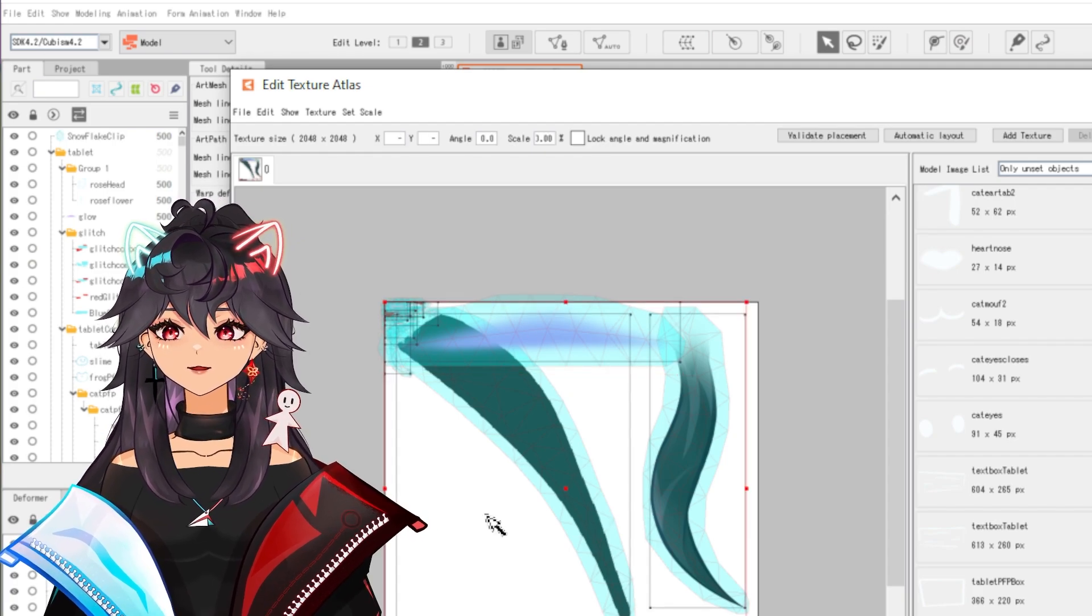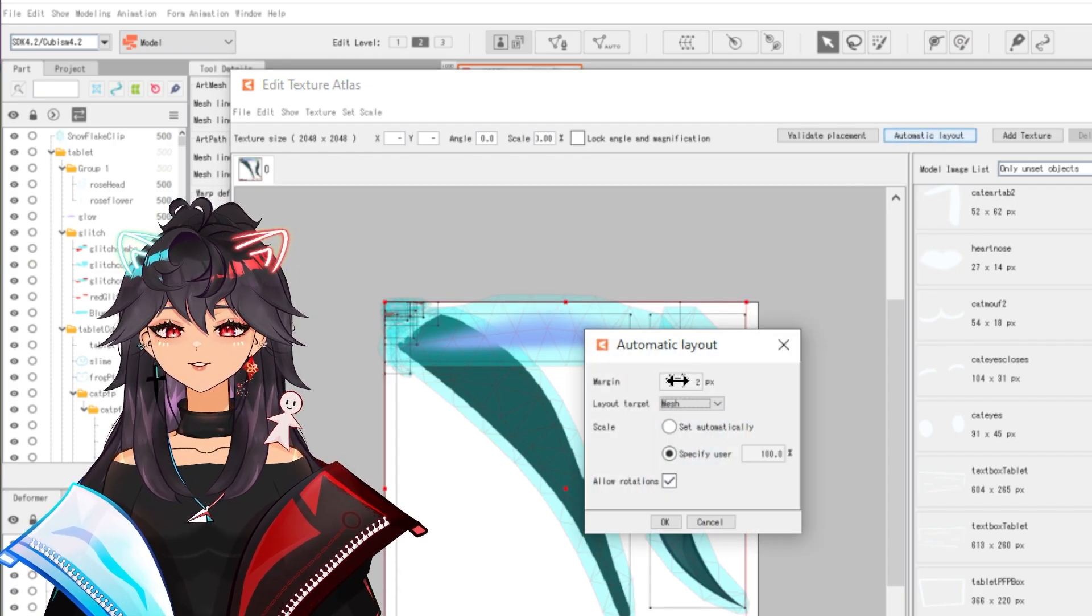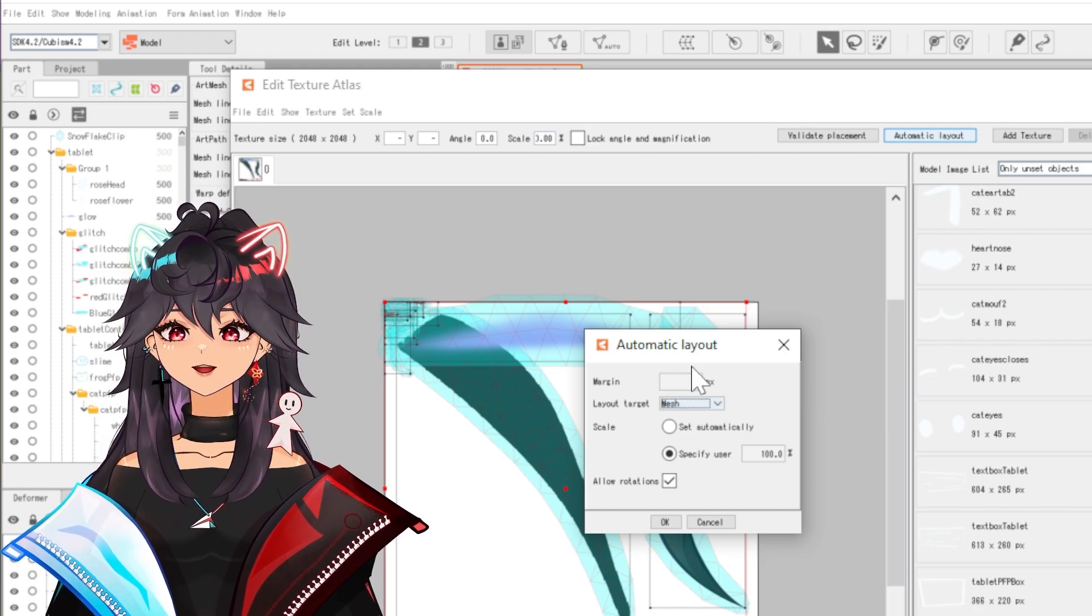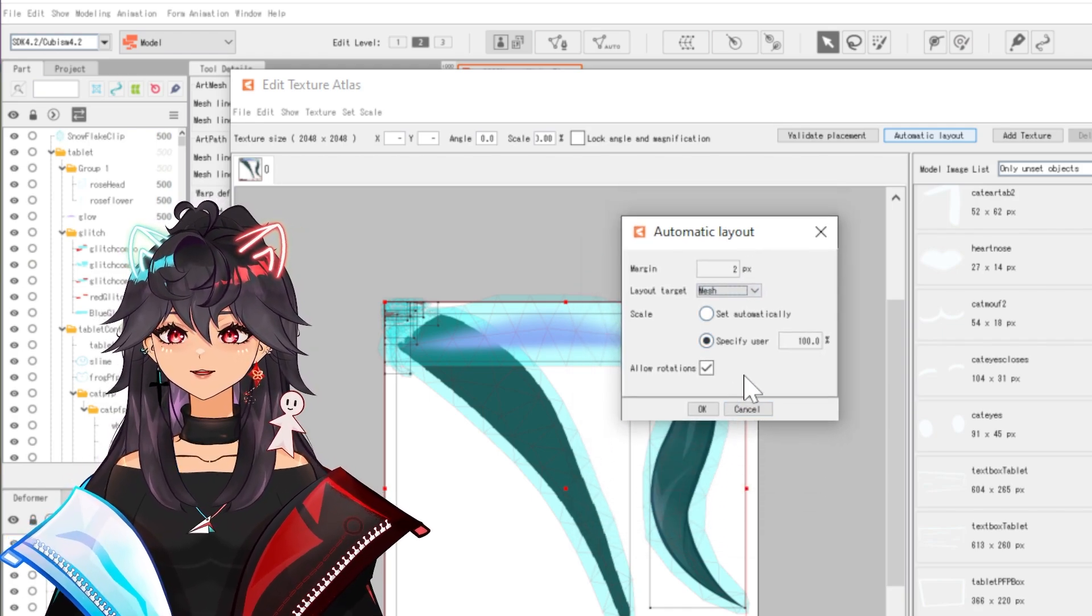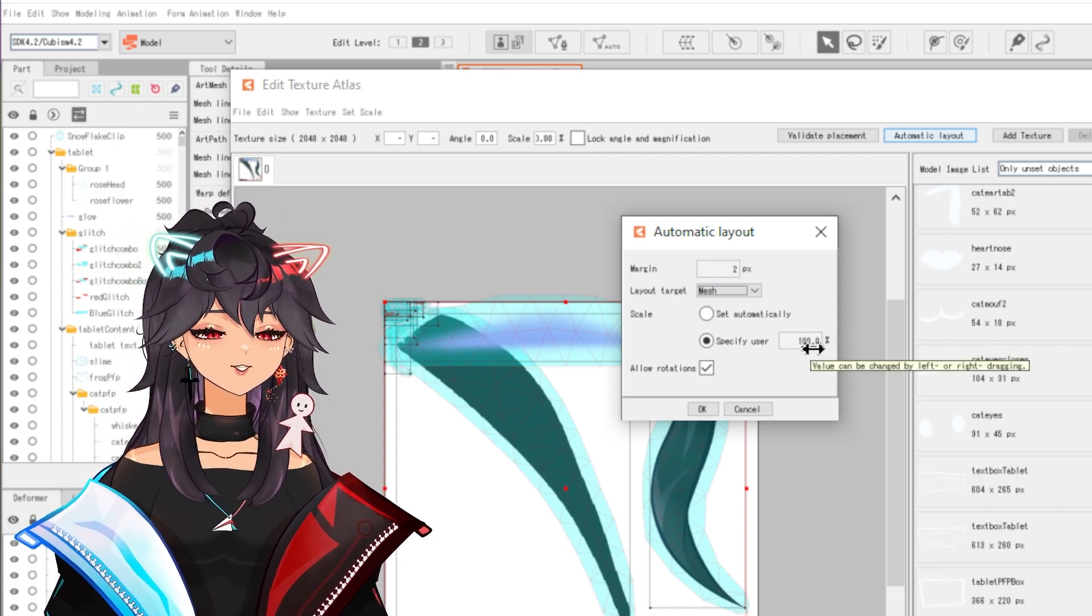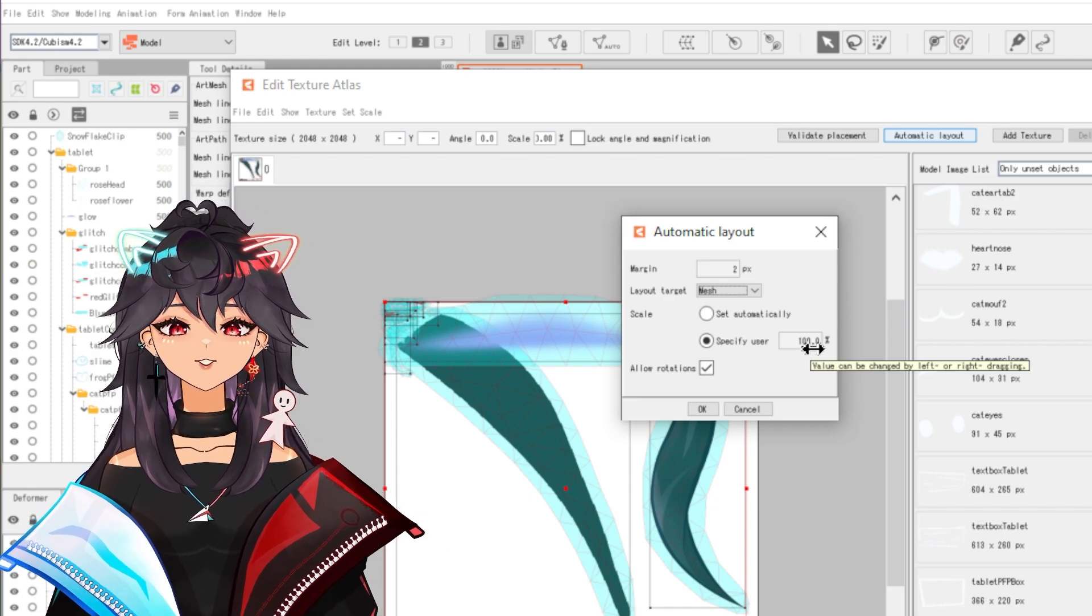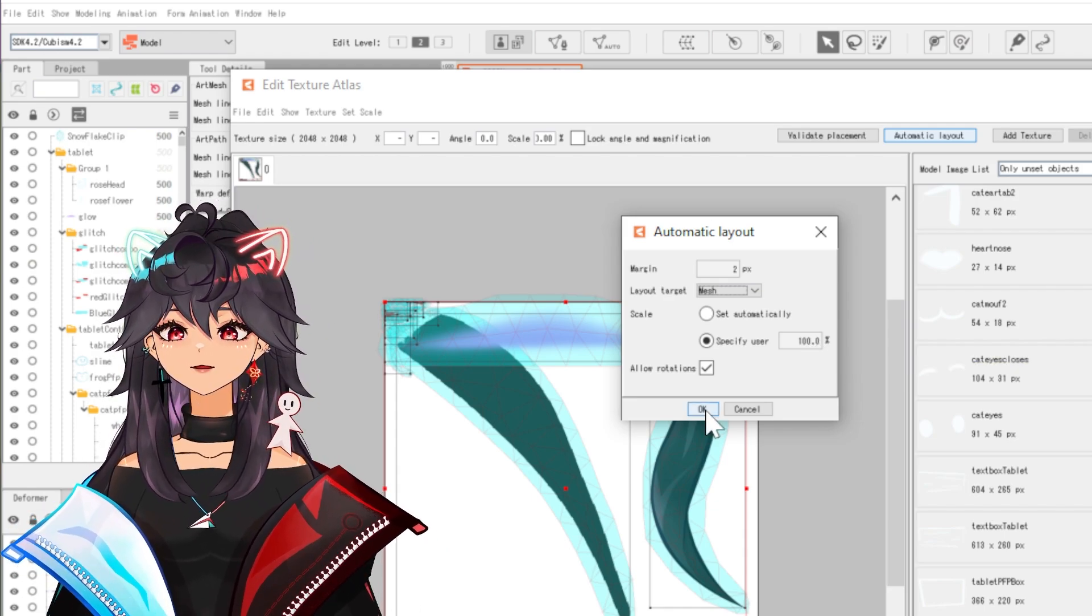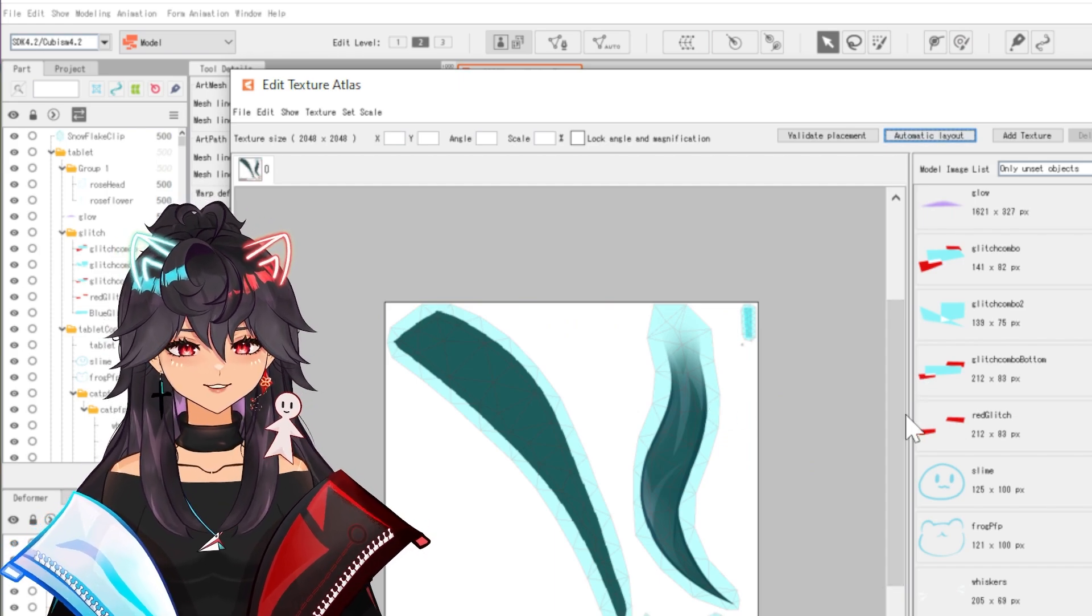Now they're all here. So I like to hit control A and then I do automatic layout. This margin will say how far apart each one is. I keep it at two. You can do whatever you like. These are the settings I like. This should be at a hundred percent. You do not want to reshape them at all. If you make them smaller or bigger, they will show up like that in your VTuber model export. Hit OK.